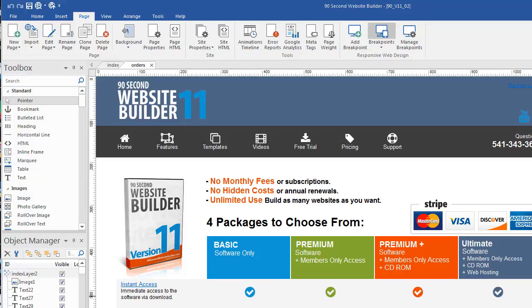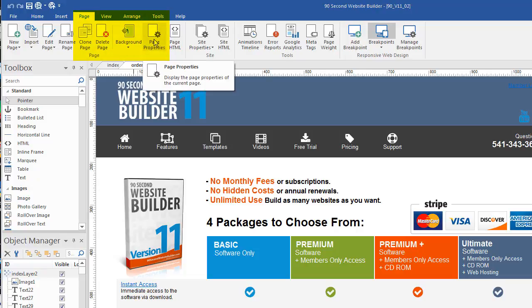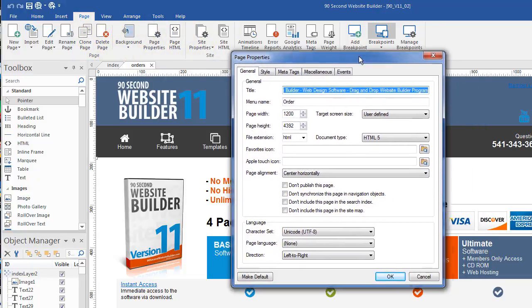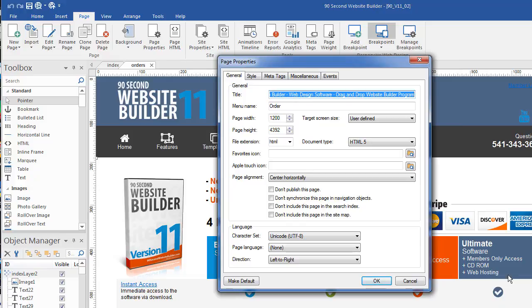Now there's a couple of different ways to get to the page properties for a page. One is to go up to the page menu, this should be obvious, and then click on the link that says page properties. When you do, this sort of window comes up and allows you to adjust the settings that are configured for this specific page, which I'm going to kind of do an overview of here in a second.